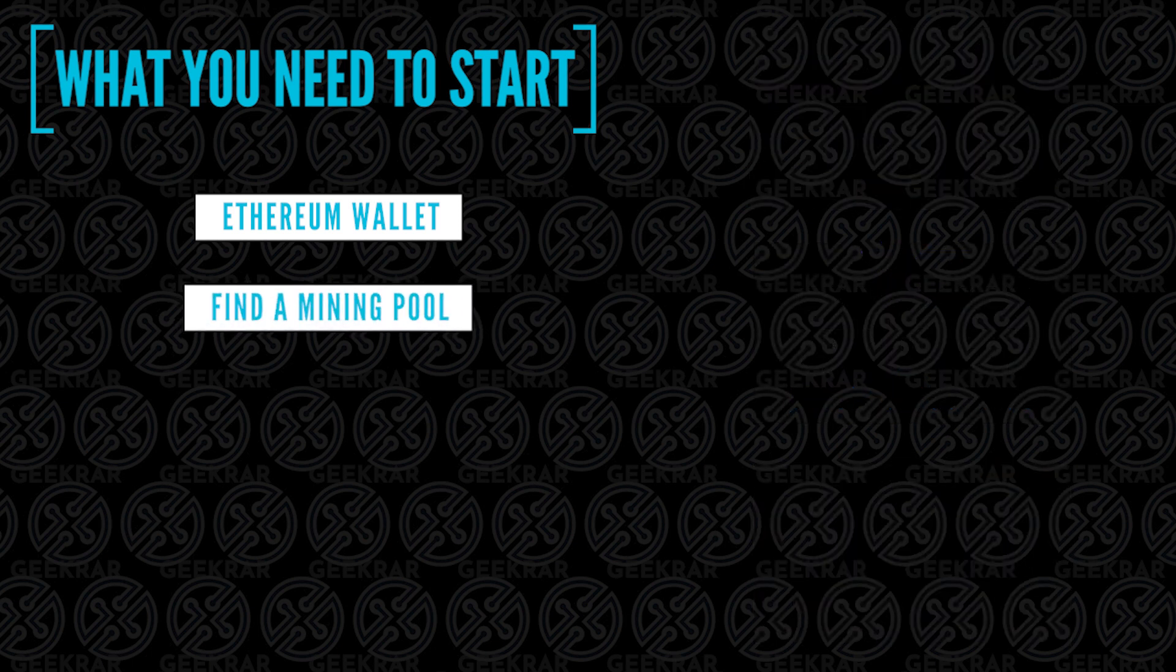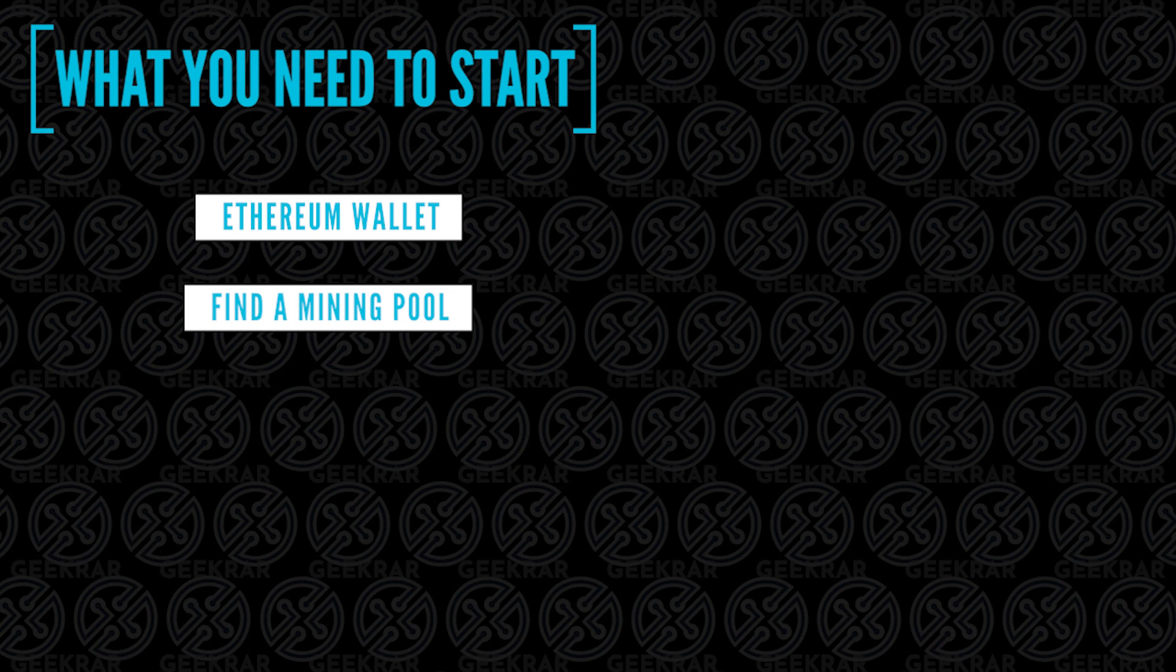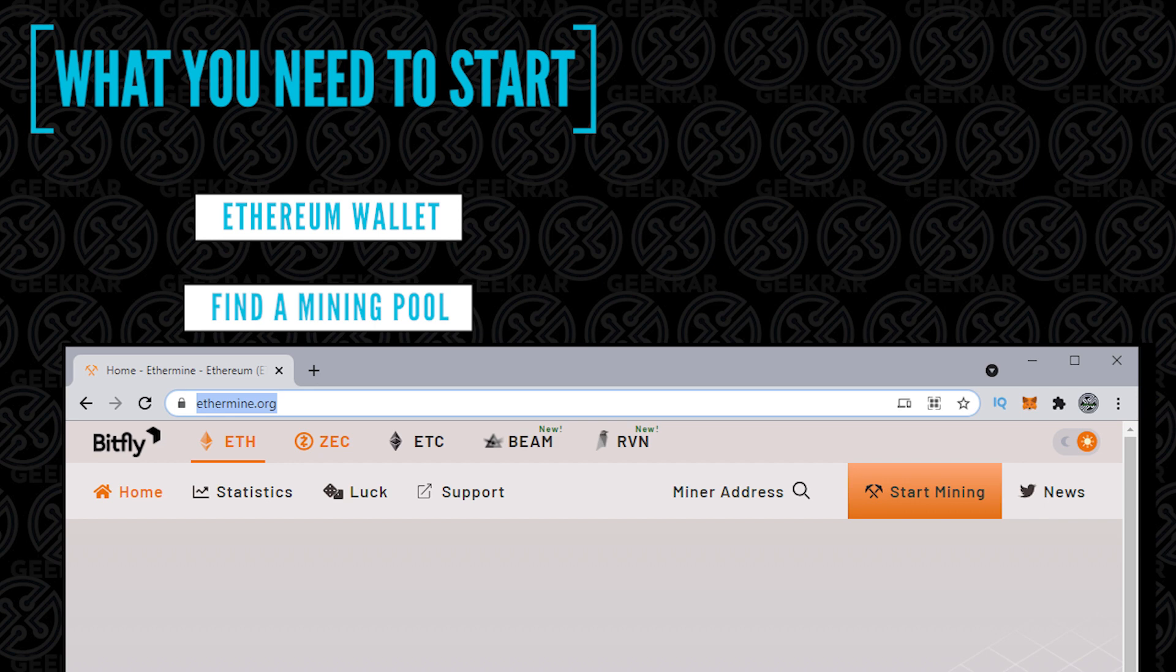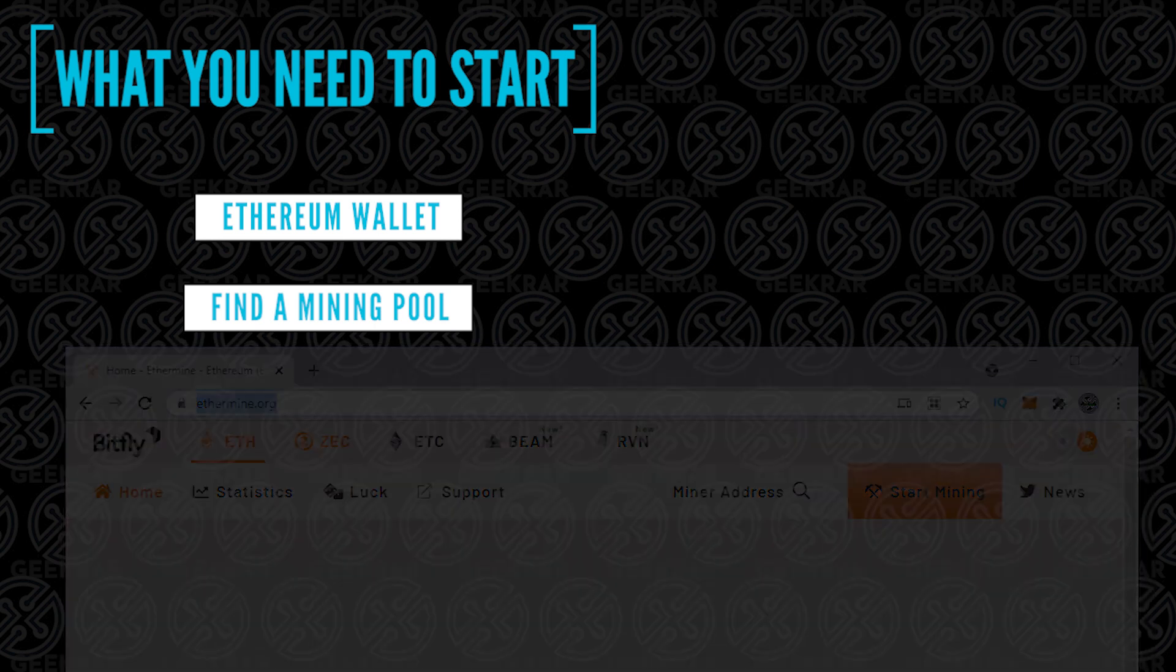Next, you're going to need to find a pool. In this tutorial, we're going to use Ethermine, but you can replace this with any pool of your choice. This is just a popular pool with reasonable fees.